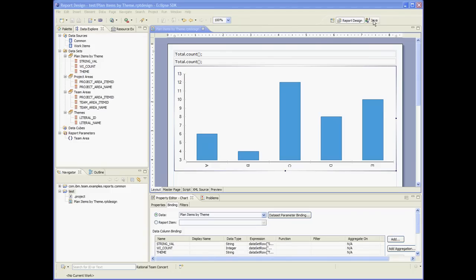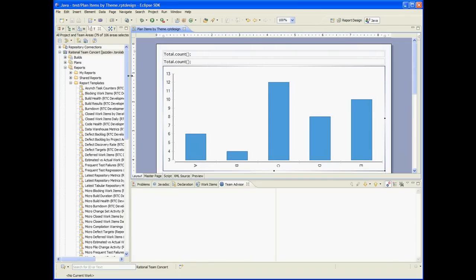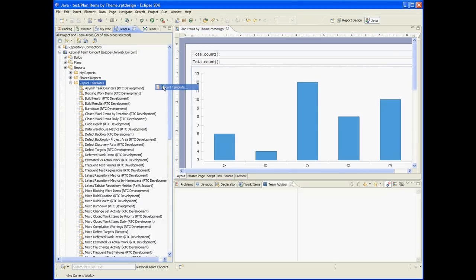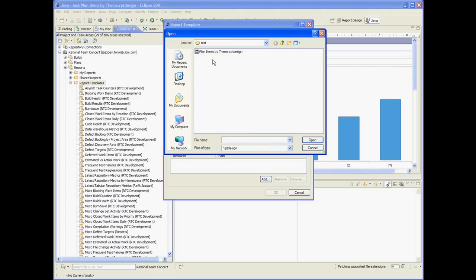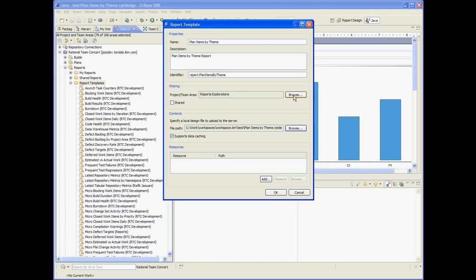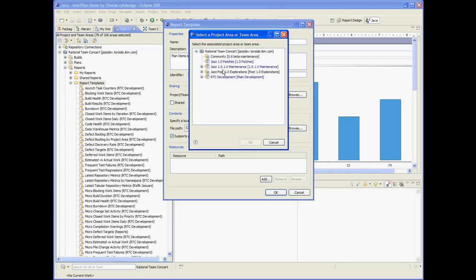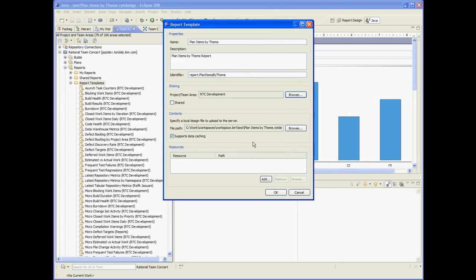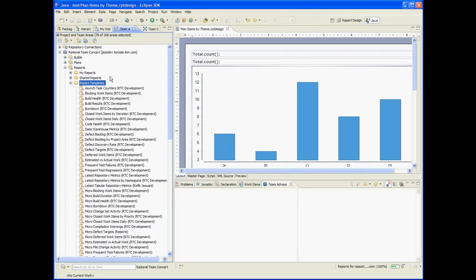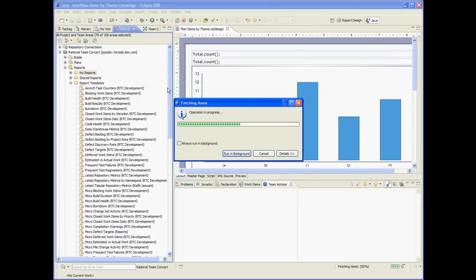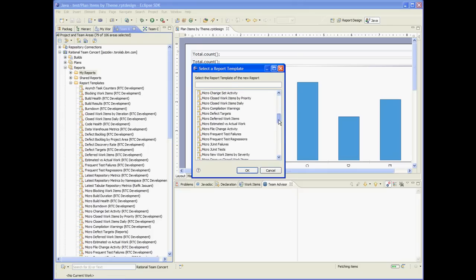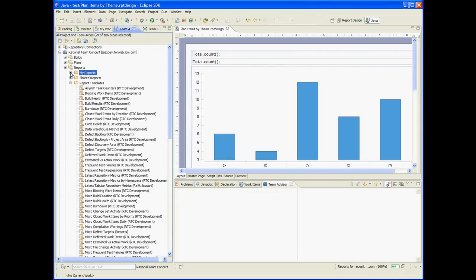So our report template is done. Now let's deploy it to the server. We go to the team artifact navigator and create a new template, then browse to the file we just saved. Let's assign this to the routine area so everybody can see it. For now the report is not shared, so I'm the only one that can see it. Once I'm satisfied, I can check this and make it shared so everybody else can see it. The template is deployed — now I can create a report out of that template. Themes: plan items by theme.